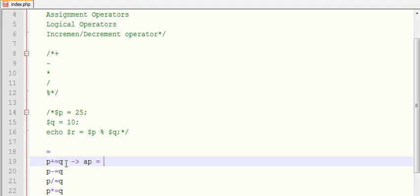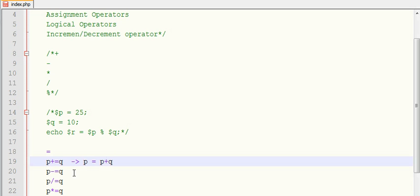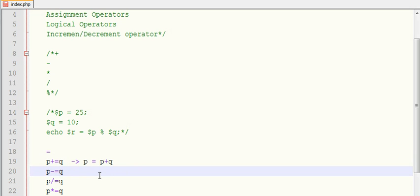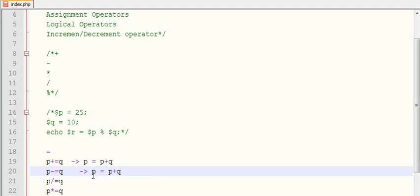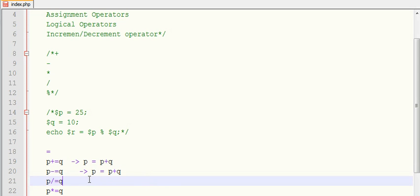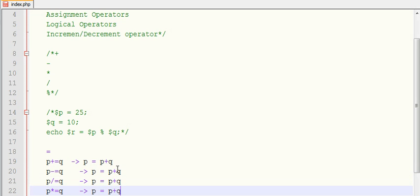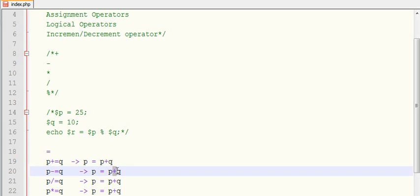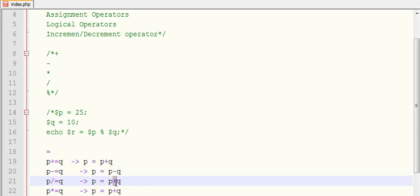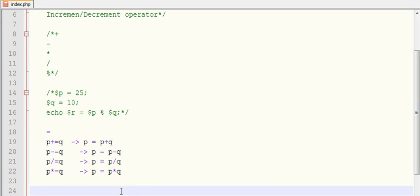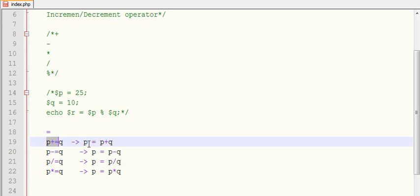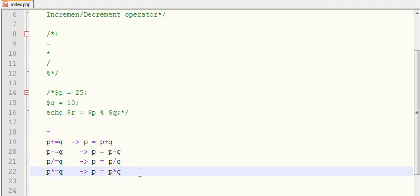This P plus equals to Q means P equals to P plus Q. This is a shorter notation of doing P equals to P plus Q. P plus Q will get added up and assigned to P. Here it will become P equals to P minus Q, P equals to P divided by Q. And this way also you can calculate your calculations in your mathematics formula.